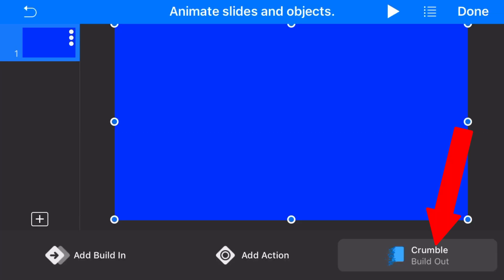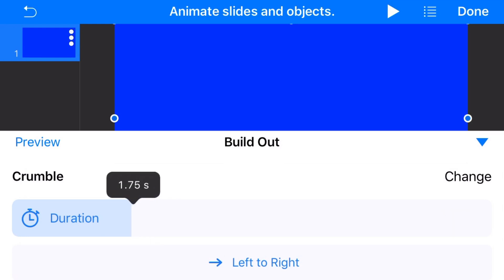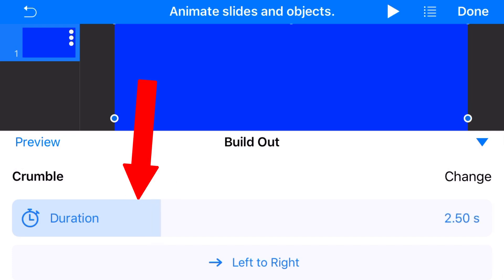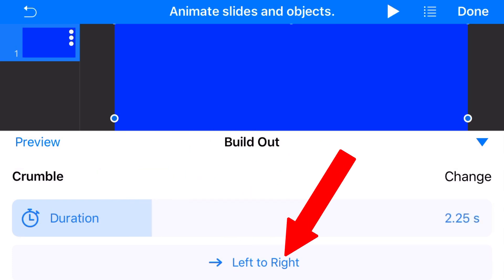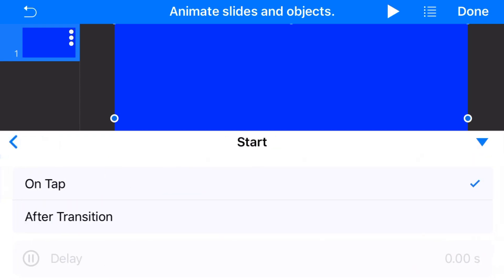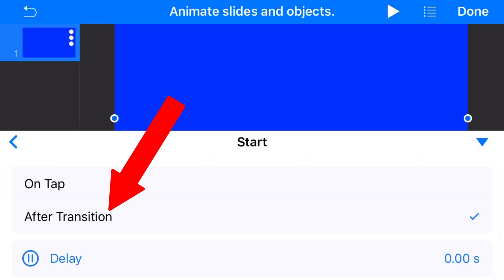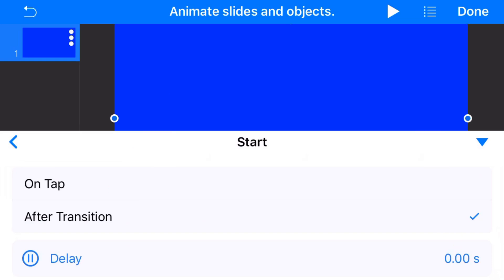In the bottom right it should now say Crumble. Tap there to select the duration of the crumble — I'm setting mine to 2.25 seconds. You can adjust the time by placing your finger on the slider and moving it up or down to suit. On the duration it will say Left to Right; you can select whichever direction you want it to crumble. Under Start on the left, select After Transition and make sure the delay time is set to 0.00.